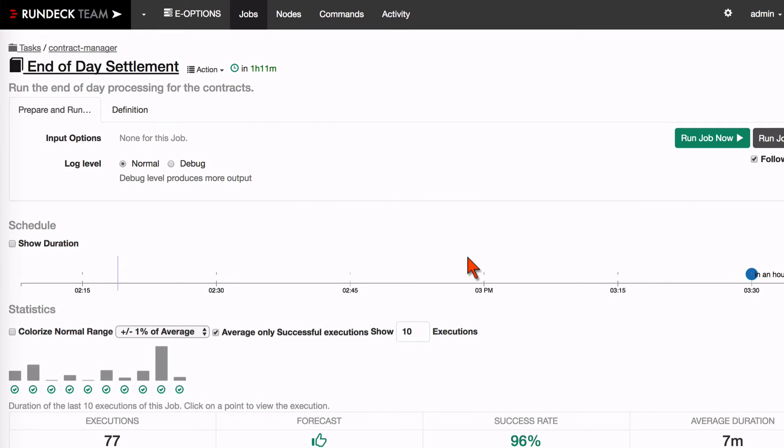Hello everybody, this is Alex at Rundeck.com and I'm going to show you an exciting new feature that we have in Rundeck Pro 2.0 that gives you more control over your workflow.